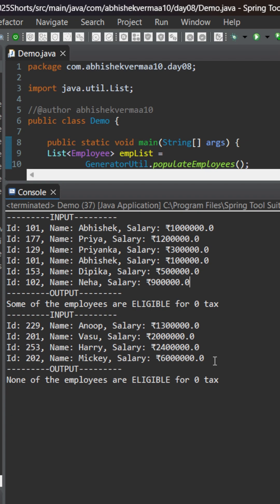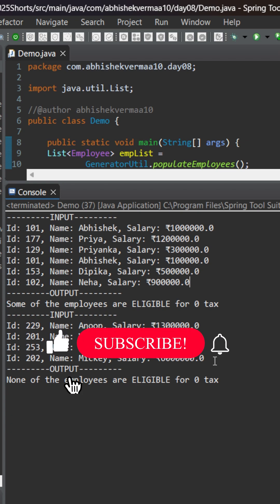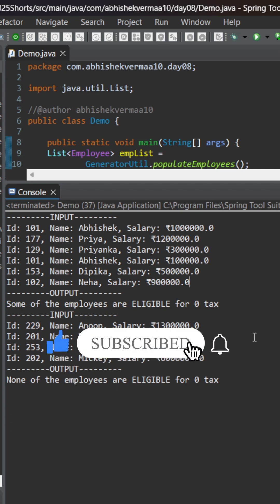You can pause the screen and verify the output. Do let me know in the comments whether you are eligible for zero taxes or not. Do like the video if you learned something new today. Thanks.